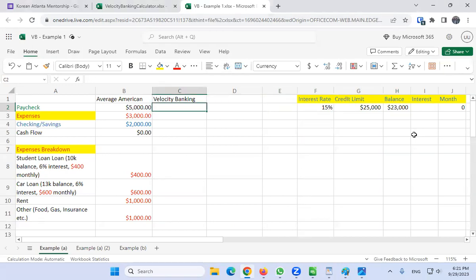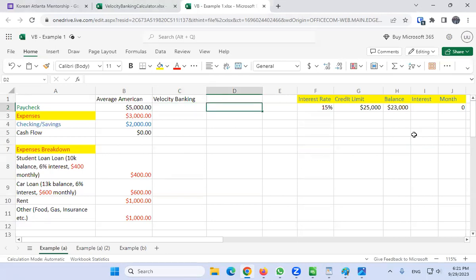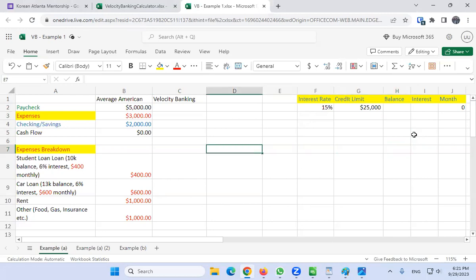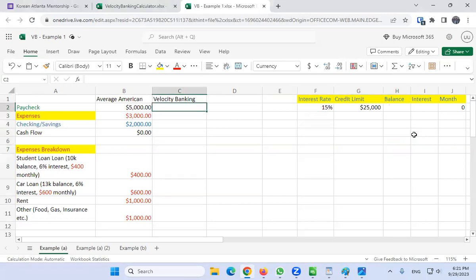So to do a quick demonstration of velocity banking: the strategy is you basically put your entire paycheck into the line of credit, and as the balance goes down, you eventually take out your expenses from the line of credit. The balance goes down by the paycheck minus the expenses, which we call your cash flow.